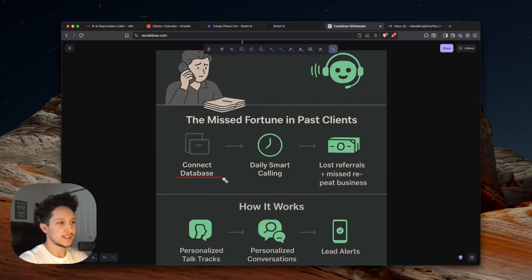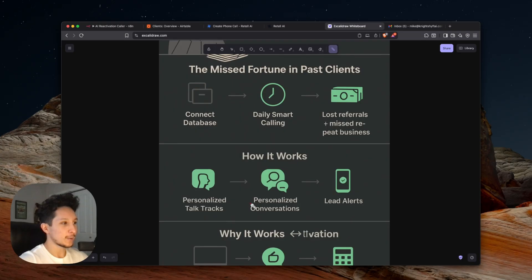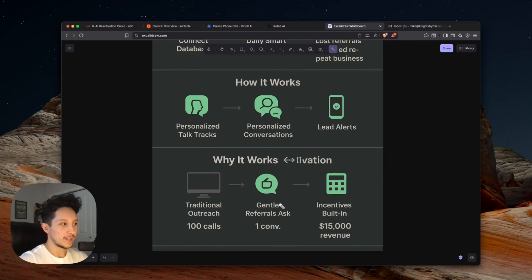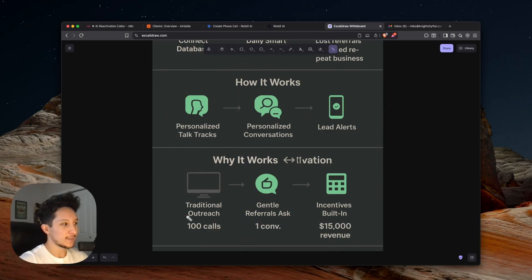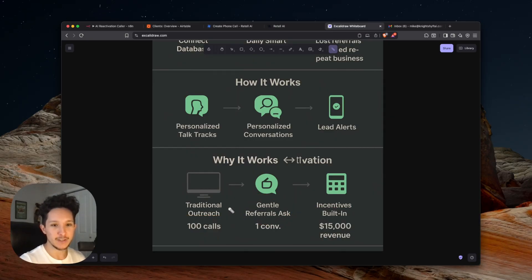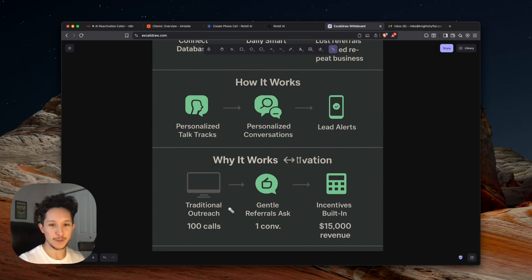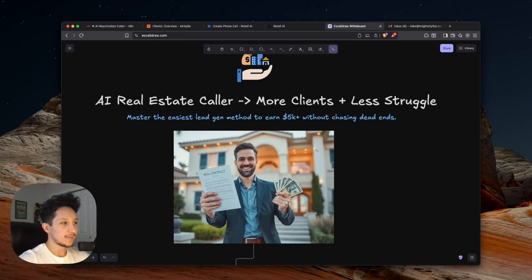So in a nutshell, we're capitalizing on your existing database to make up for lost referrals and find new opportunities for repeat business by personalizing our conversations, letting you stay in the loop as a human, as a professional, and by combining a gentle rapport-building process with built-in incentives and some AI-driven outreach to actually save time, increase conversions, and help you really grow your business using opportunities that you might be overlooking right now.